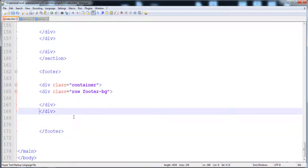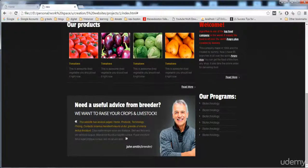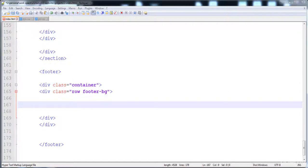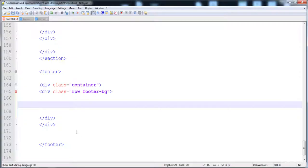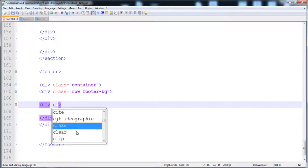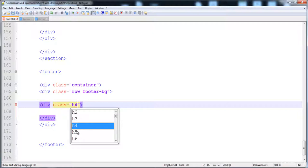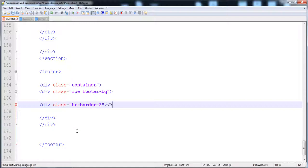In the footer-background class we will give the same background that is given to the section. Now I'm going to create another div that represents the horizontal line. Here is the div with class 'hr-border-2' and here is its closing tag.